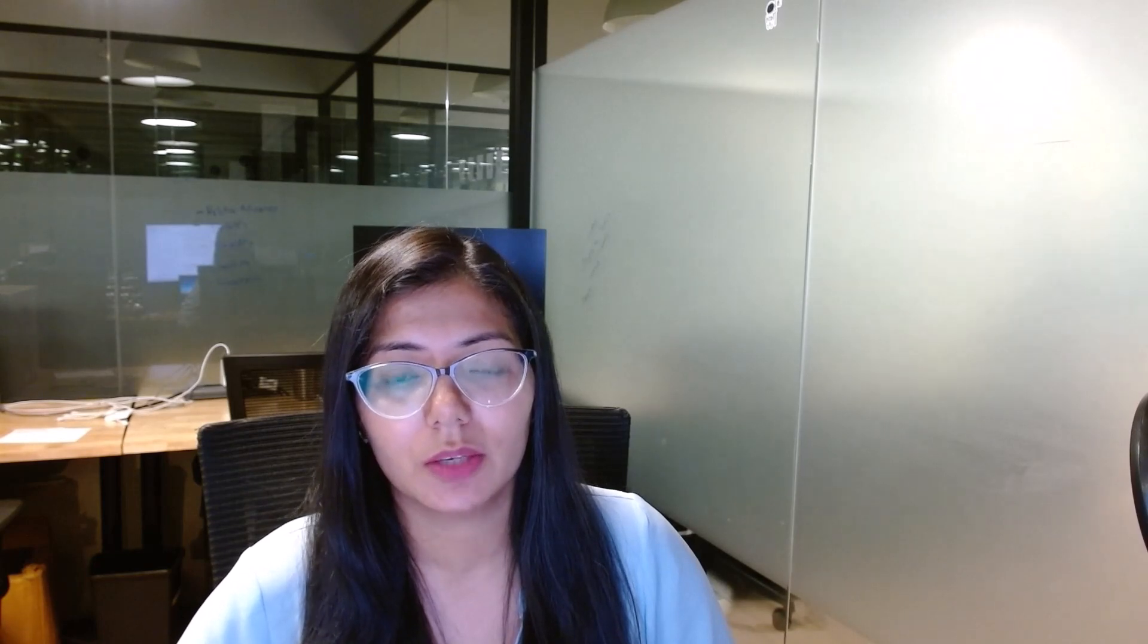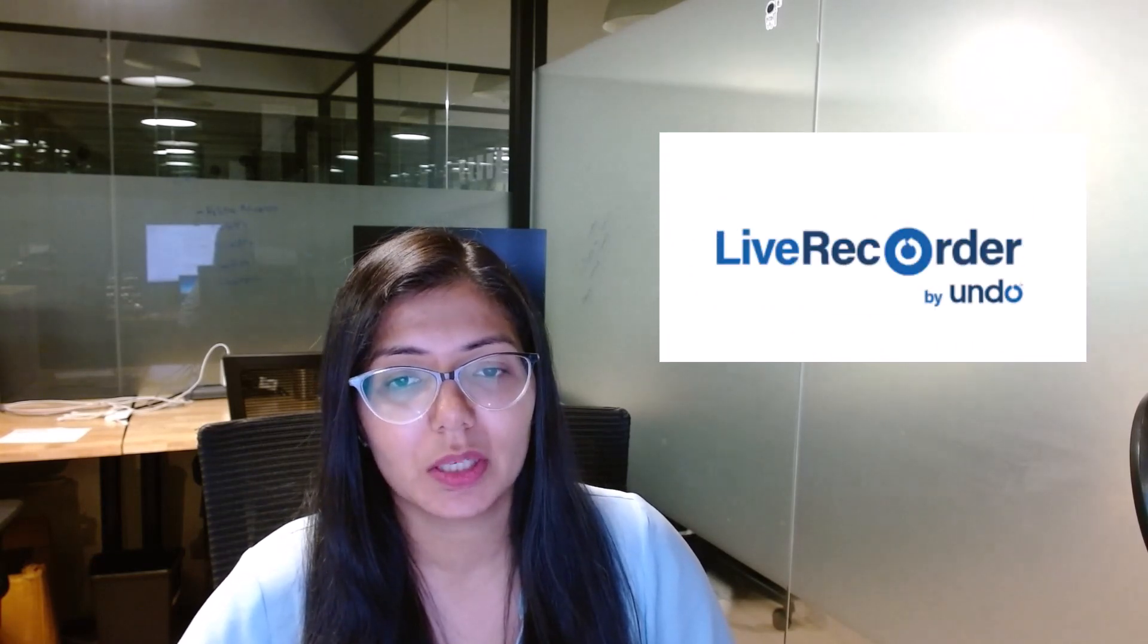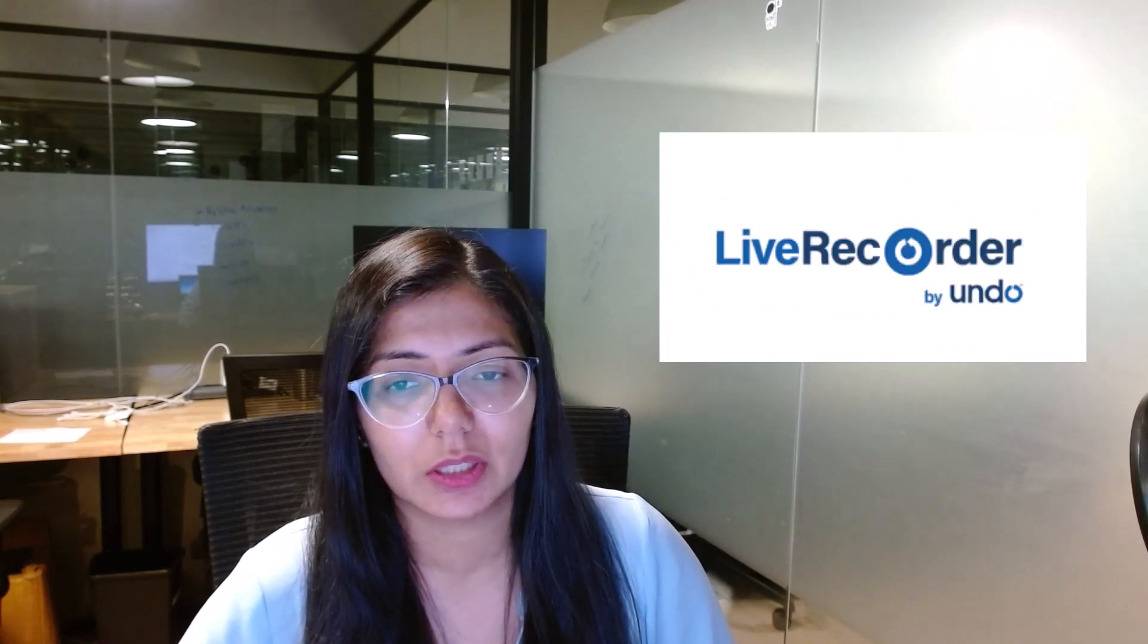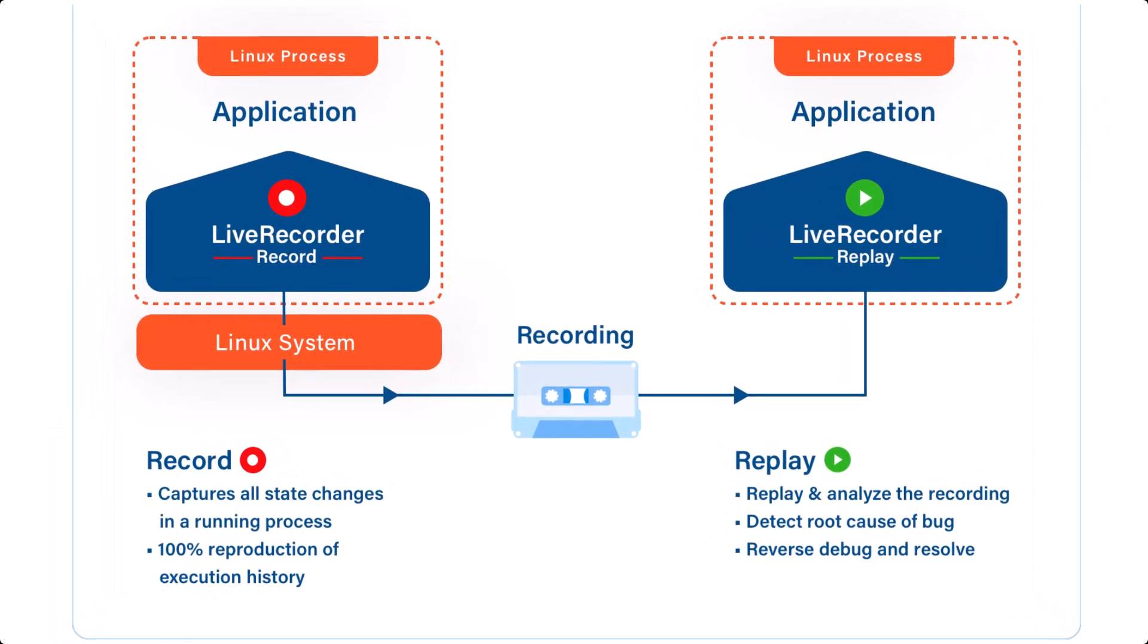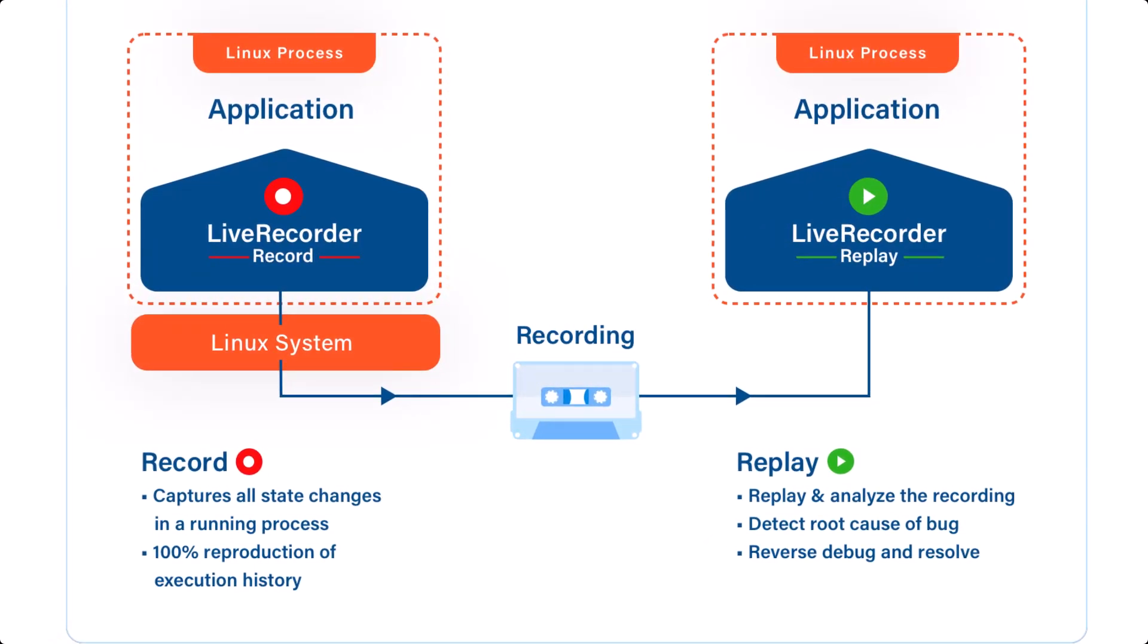As we can see that reproducing concurrency bugs can be time consuming and iterative, I would like to introduce you to Live Recorder by Undo which makes software failure reproducible. It captures the recording of the application as it runs including any bugs or errors. It captures all the non-deterministic data to the program such as thread switches, IO, signals, shared memory access, which allows recreating the program's execution exactly as it happened.